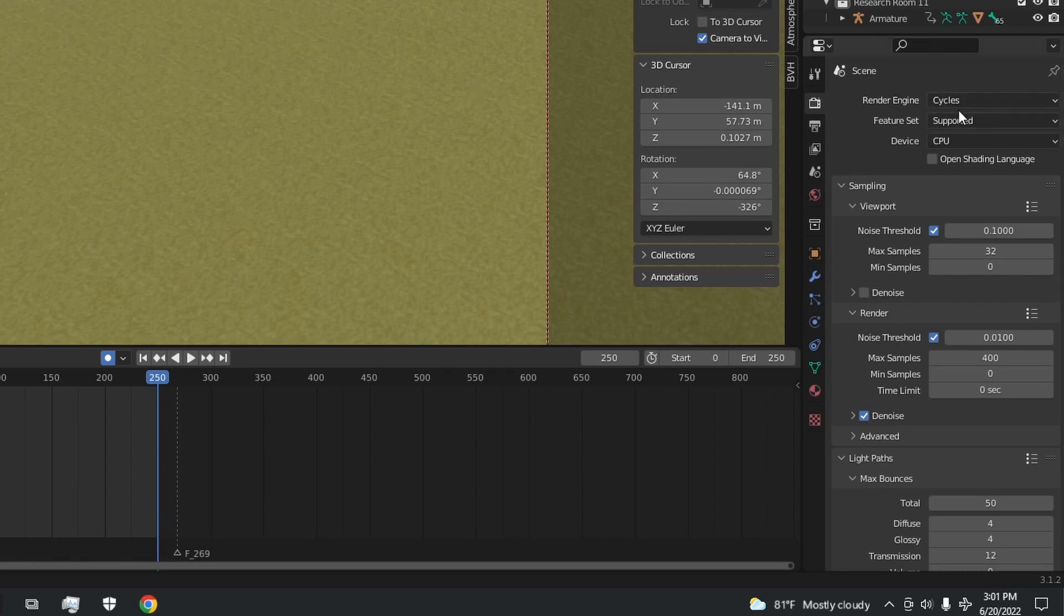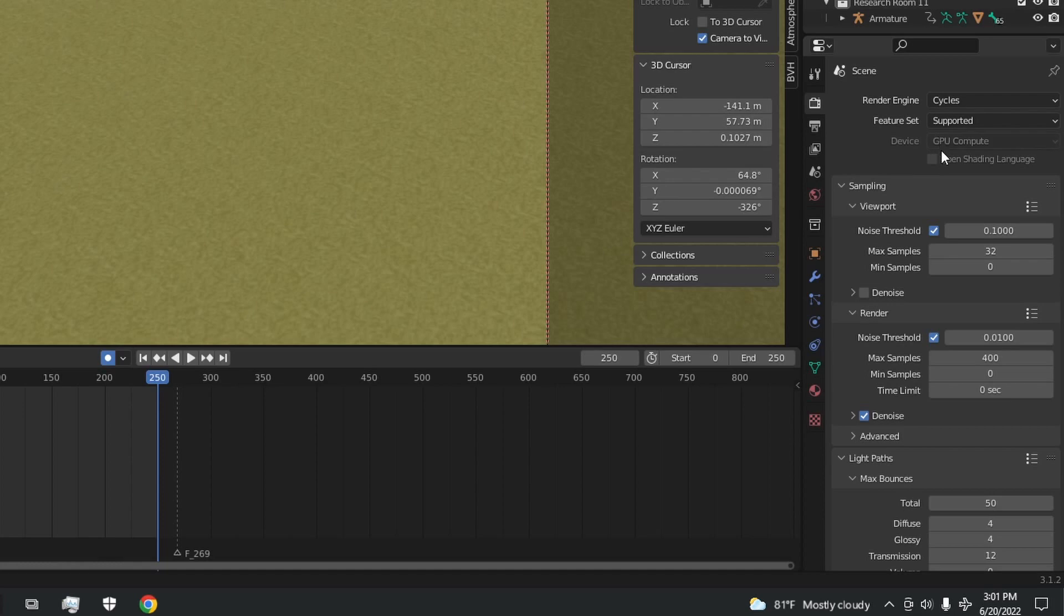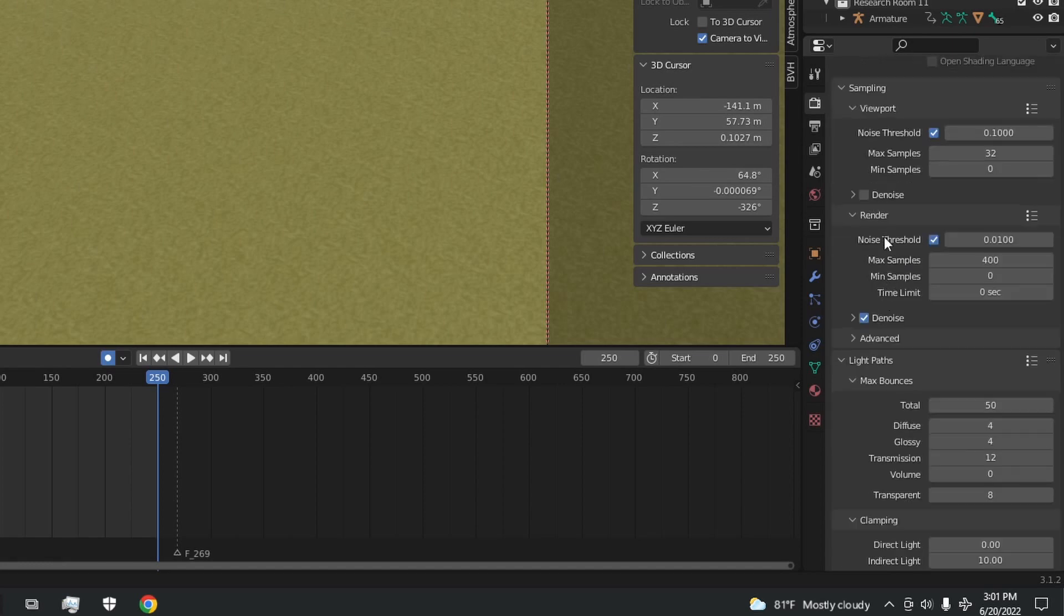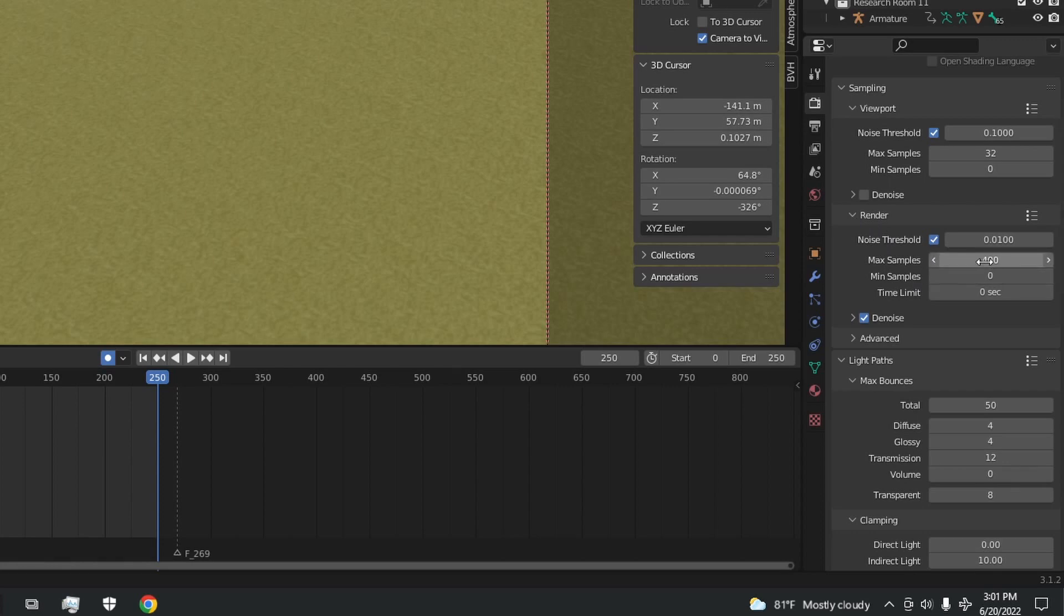Now here in the scene settings, you're going to want to make sure that it's cycles or Eevee, whichever one you're doing your room on, and device is GPU compute. A lot of people when they followed my last backrooms tutorial were wondering why it took so long to render, and that's because the max samples here in the render tab are sometimes set to over a thousand.